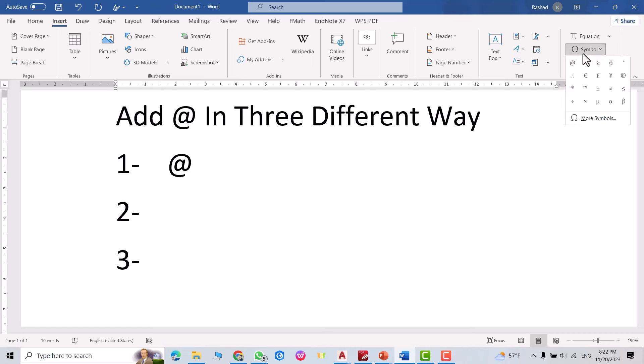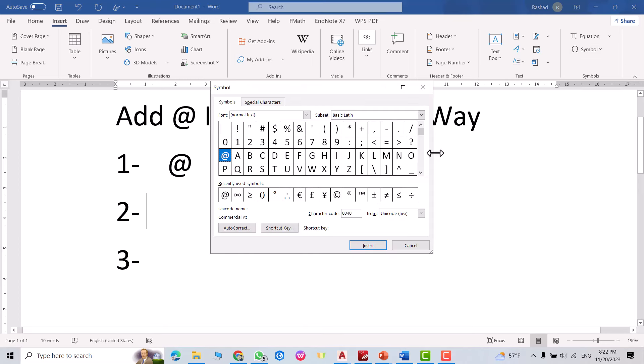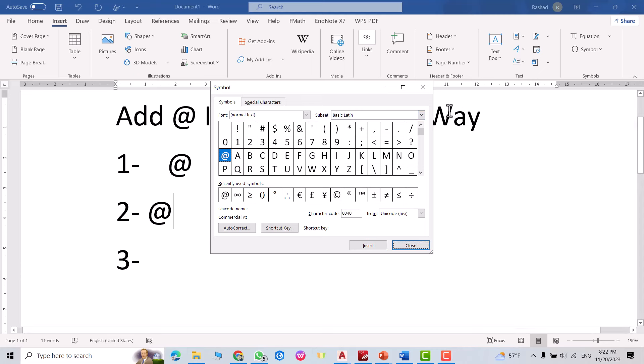Go to Symbol, More Symbols, select Basic Latin. Here select @, Insert.